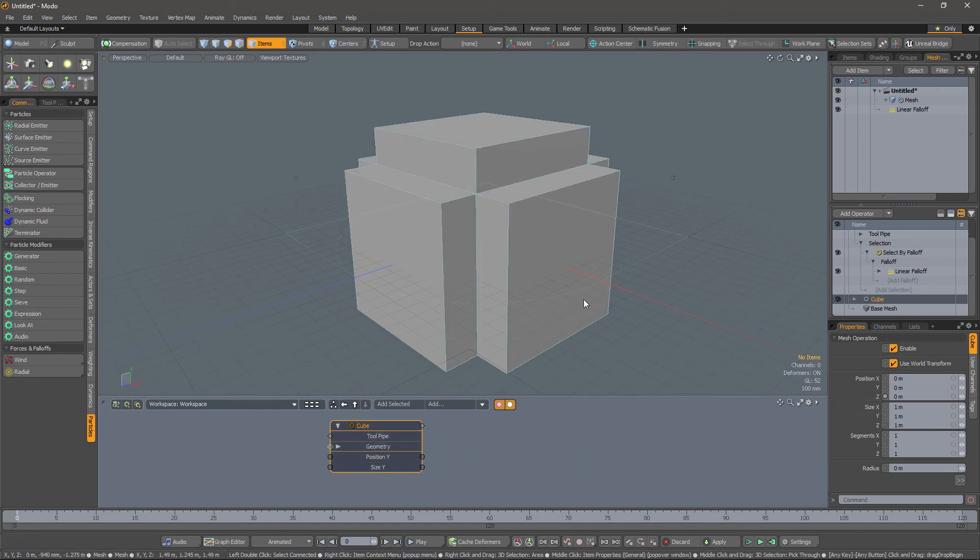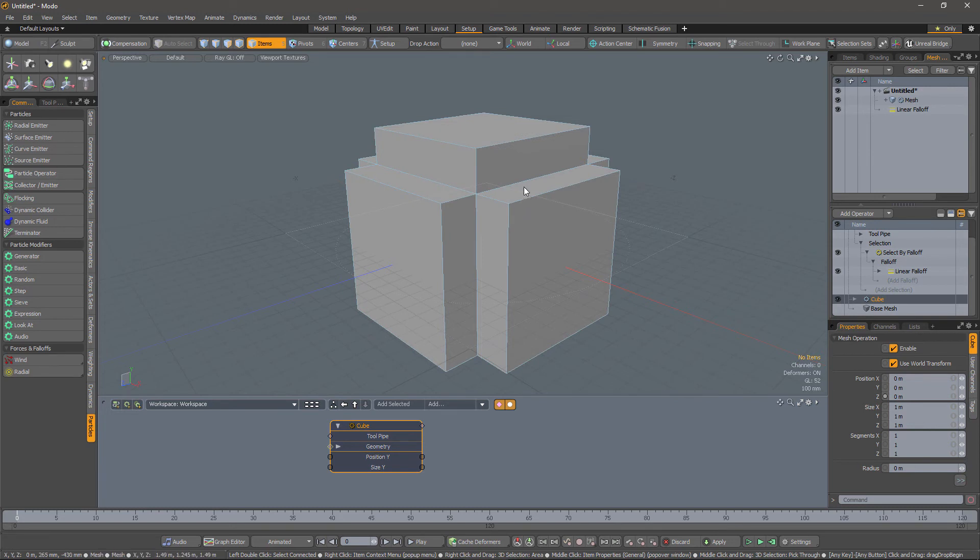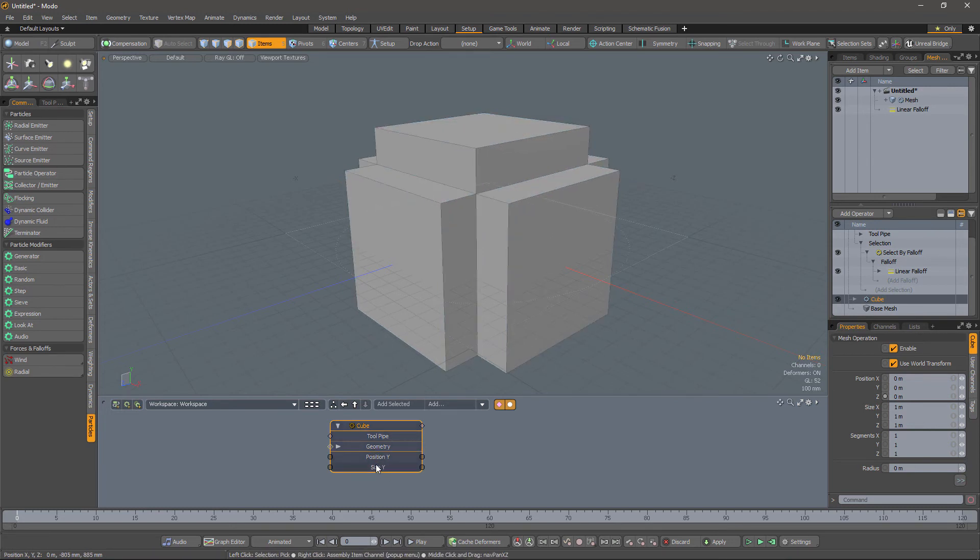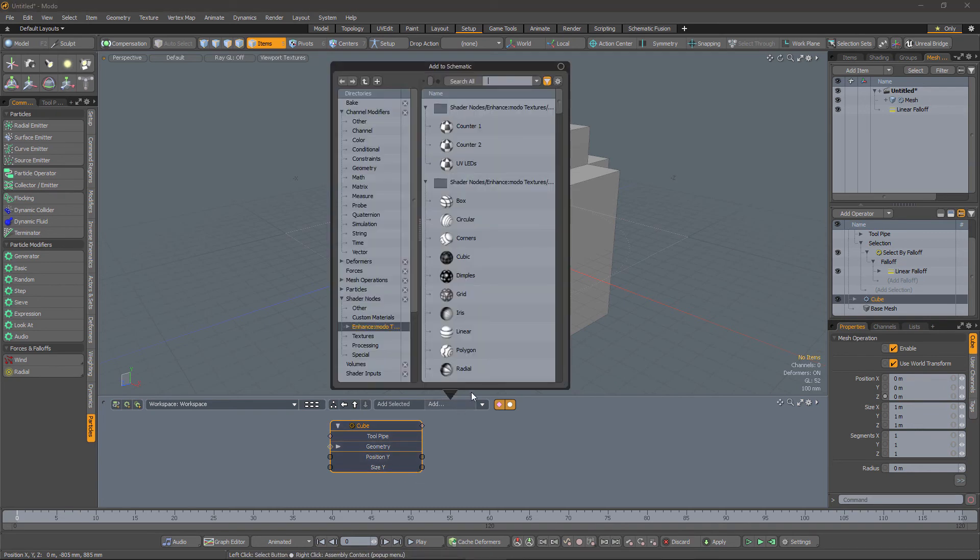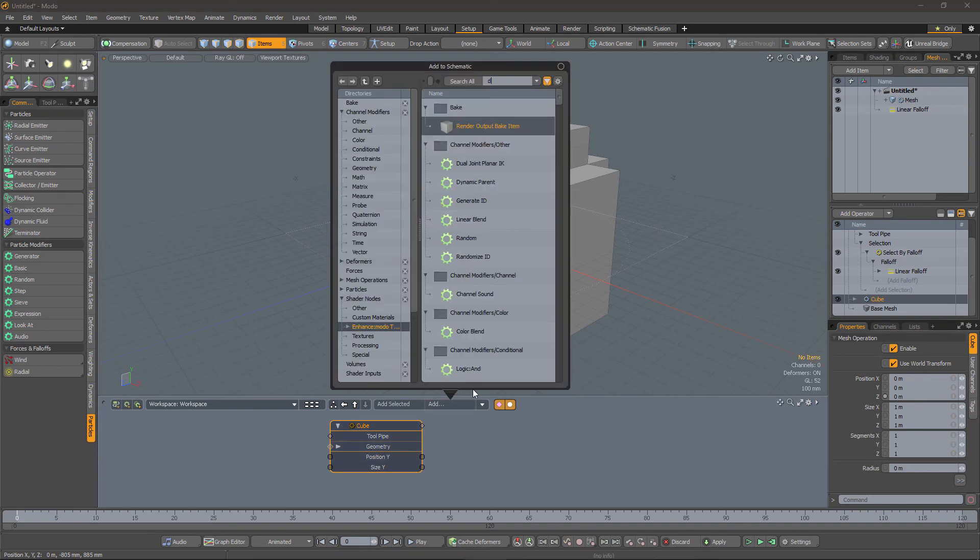So let's bring those properties into the schematic, because we're going to need those to rig this up. If we want this falloff to be at the top of the cube, we need to move it up by half of the size in the y direction. So let's divide the size by two.